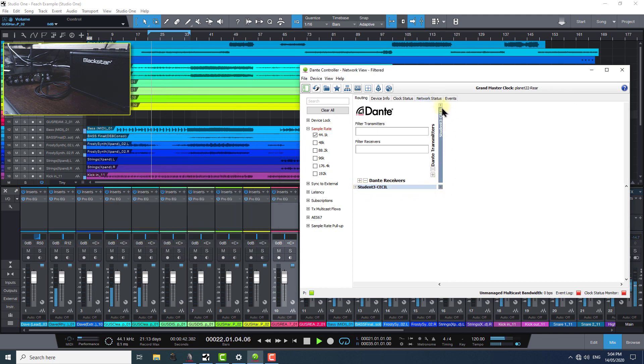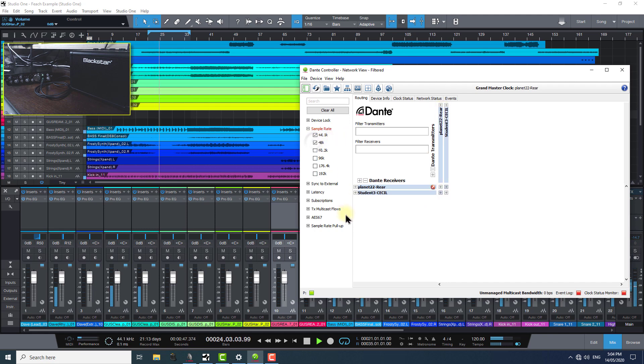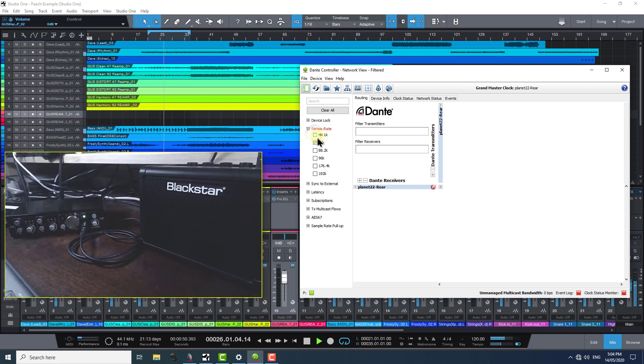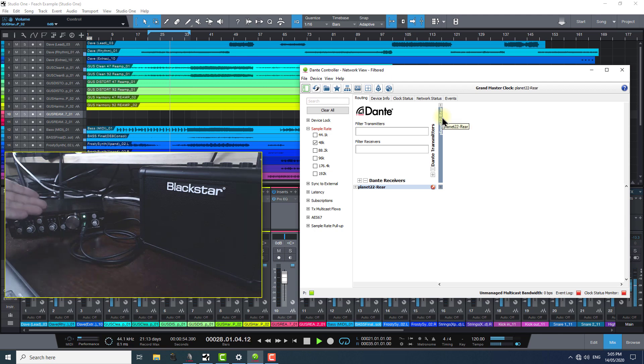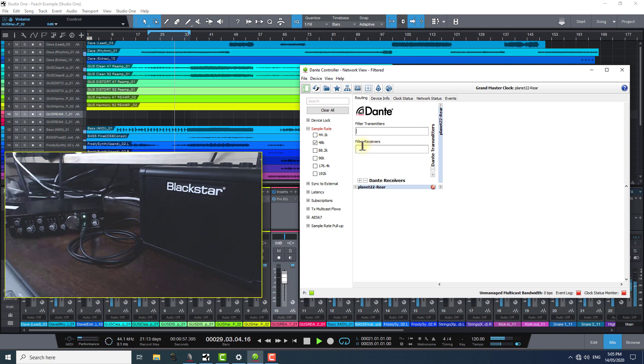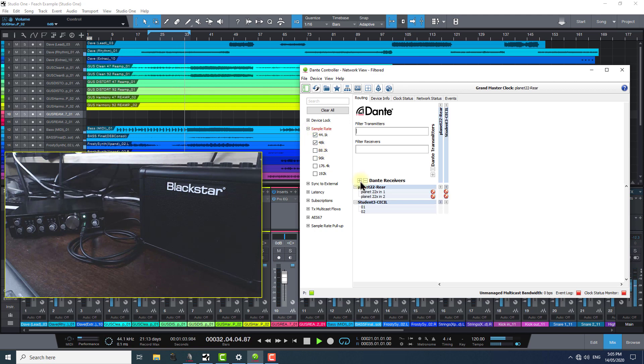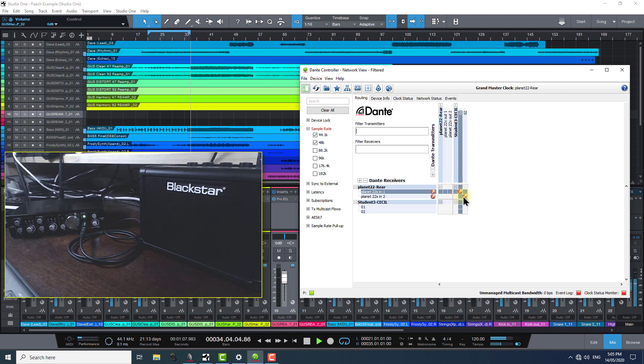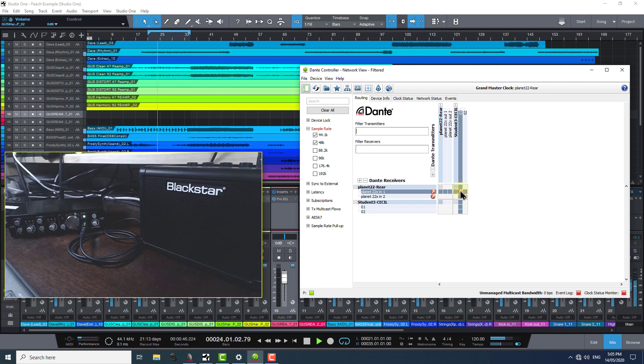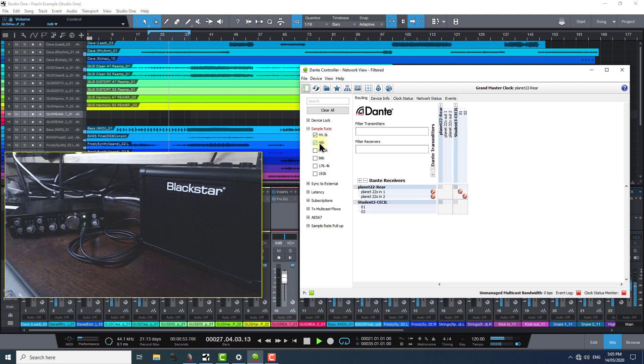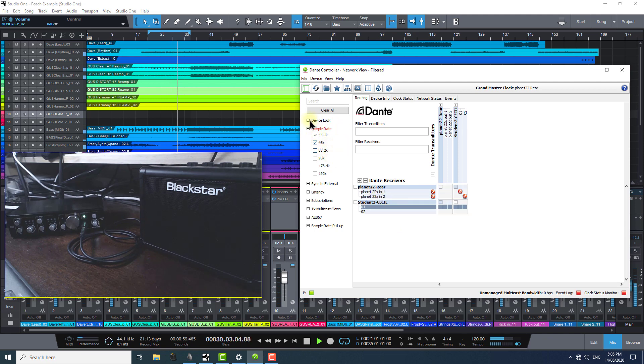If I then add 48k to the filter and get rid of 44.1k, we can see now only the Planet 22x Dante Audio interface is visible as it's running at 48k. And if I select them both now, as this message is telling us quite clearly here, we can't transmit information at 44.1k to a device receiving at 48k. So, that's how you can find out whether or not mismatched sample rates are causing issues with your Dante network audio connections.